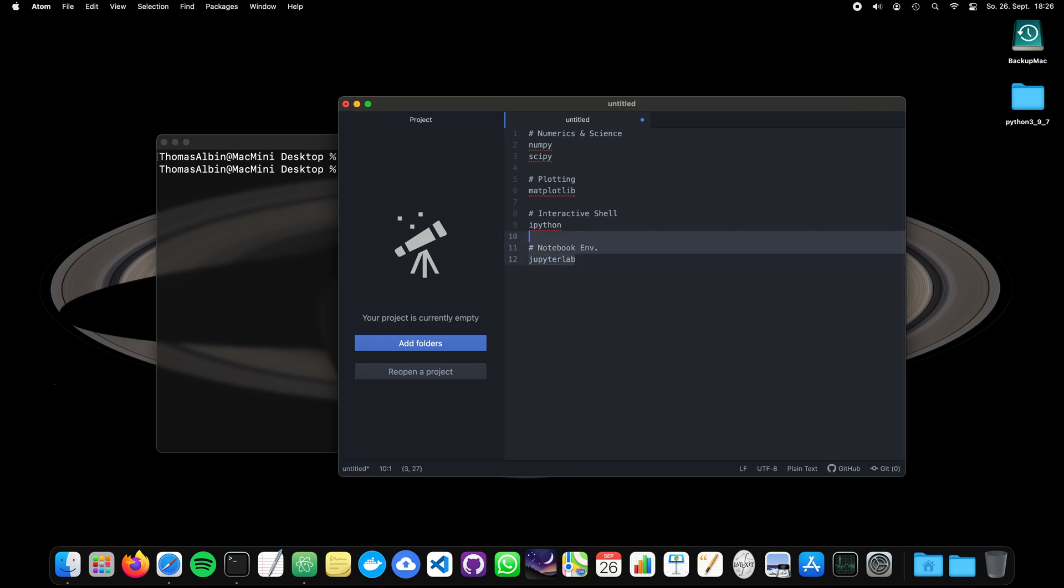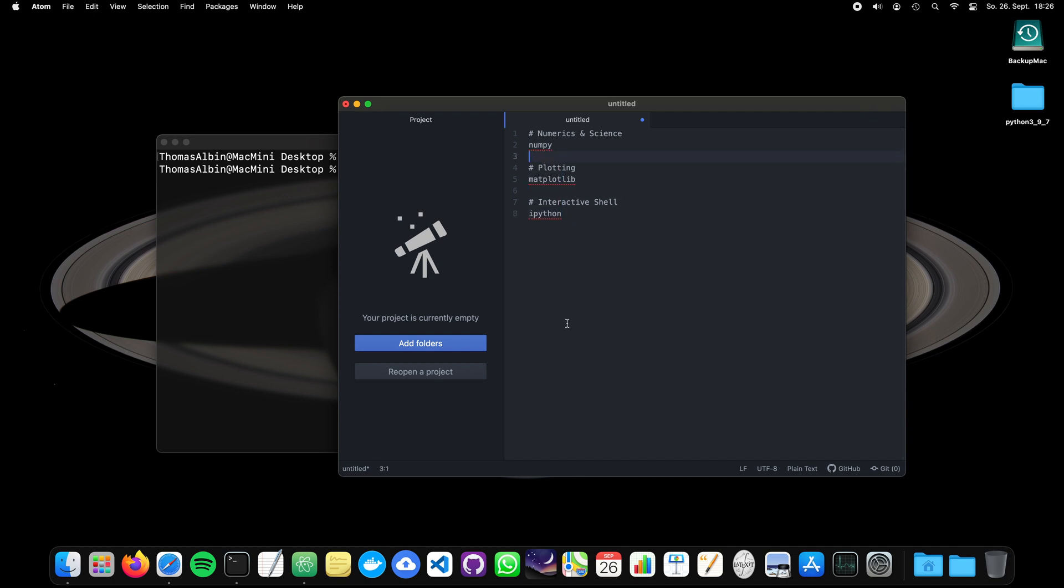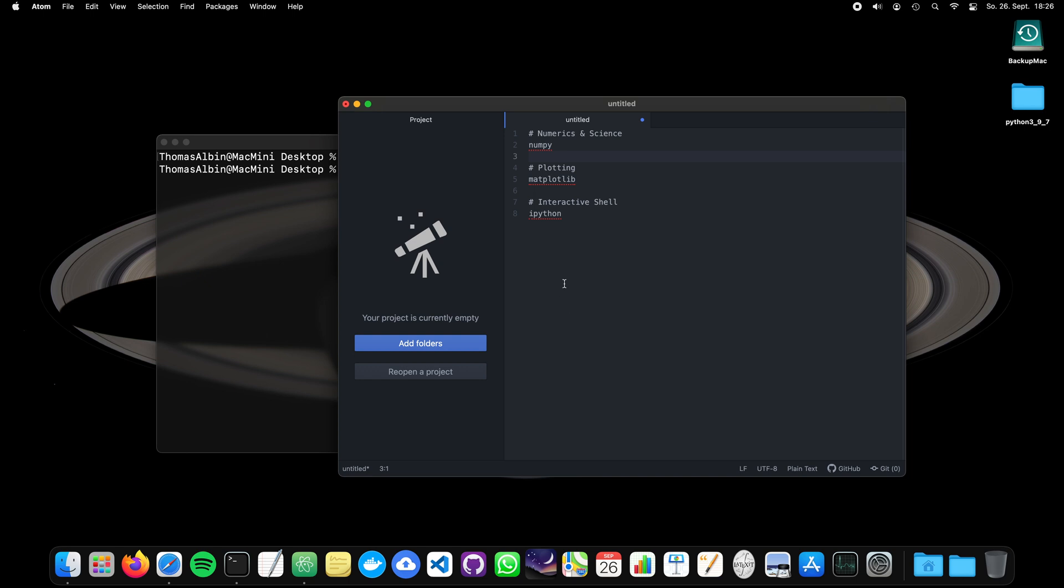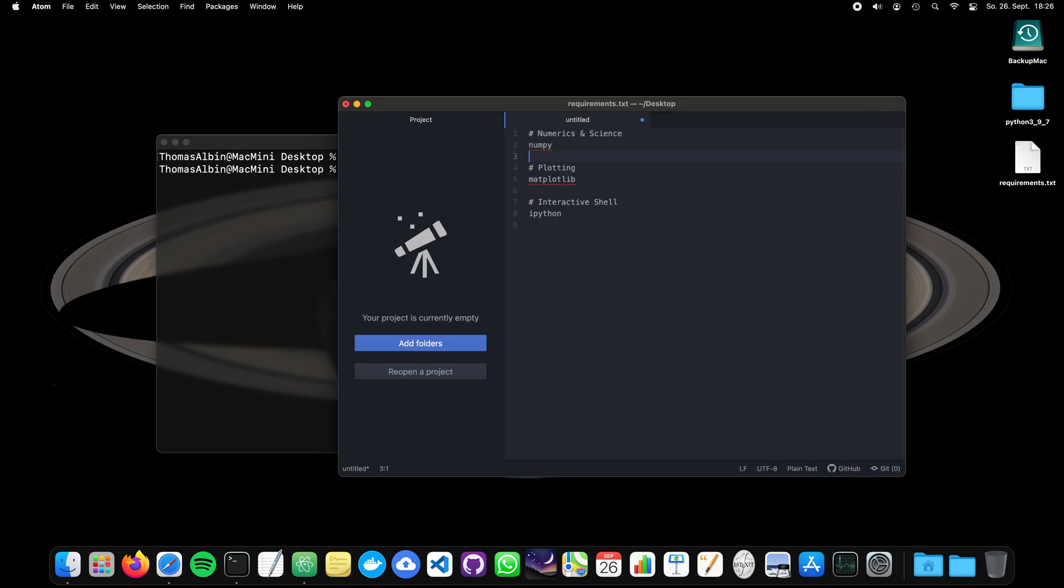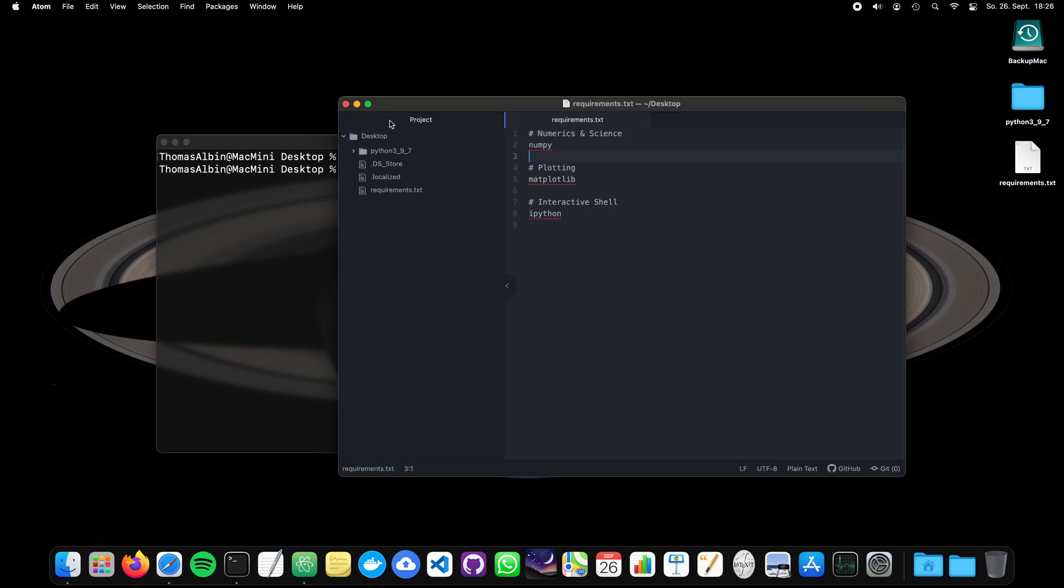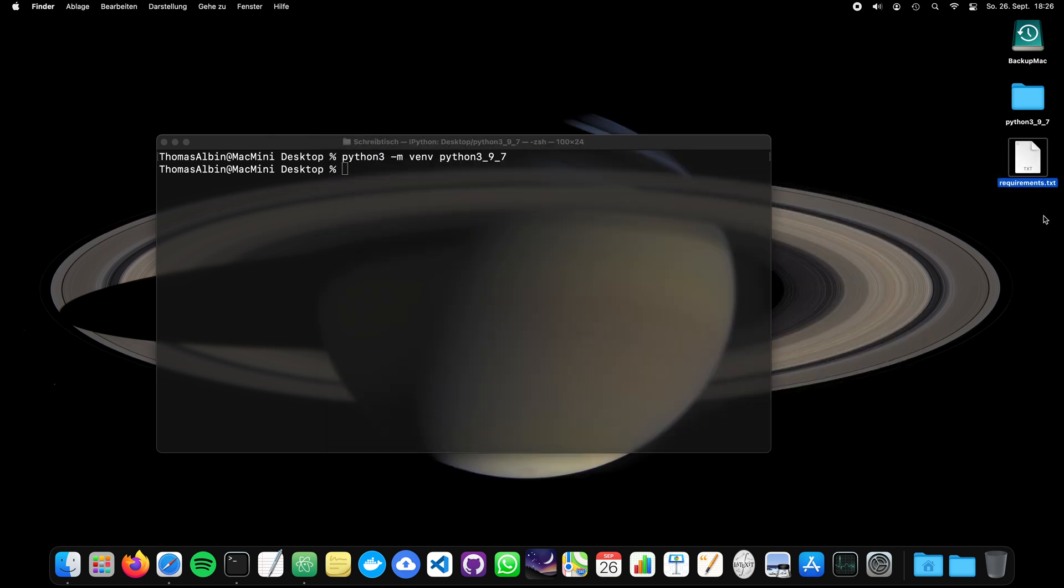Also, you can then, of course, add more stuff like JupyterLab and so on. But this takes more time now to install. So let's keep it very small. Numpy, matplotlib and ipython. So we save it. Also, let's do it on our desktop. And we call it requirements.txt. Now you see the file just appeared here on the desktop.